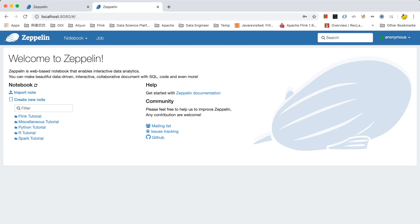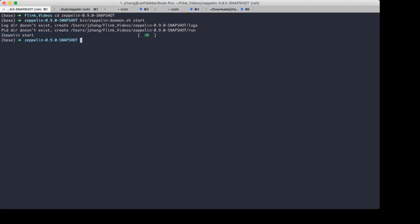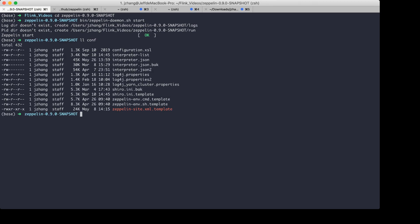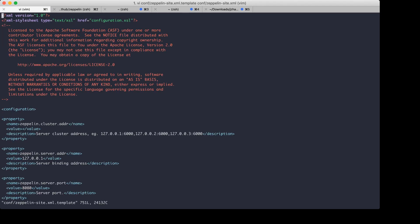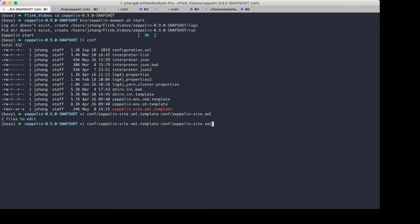The next thing I'd like to talk about is the configuration of Zeppelin. Basically, there are two configuration files in the conf folder. One is the Zeppelin site. First, we need to copy it from the template file. And then let's open it.